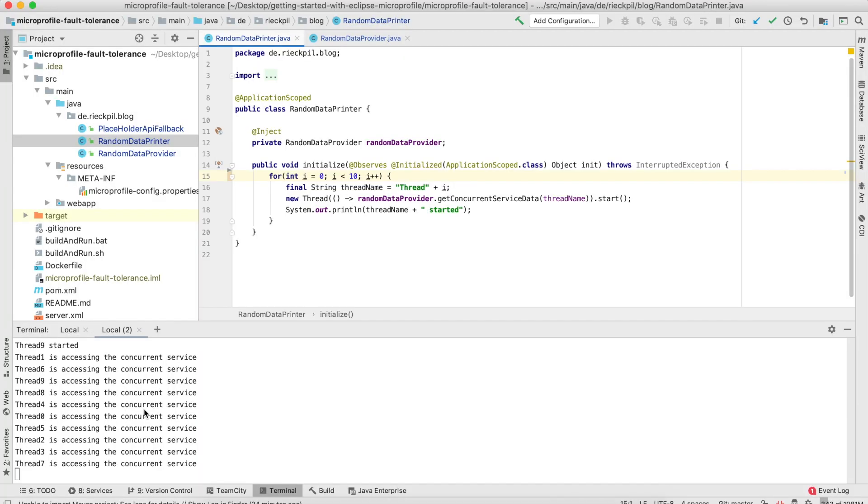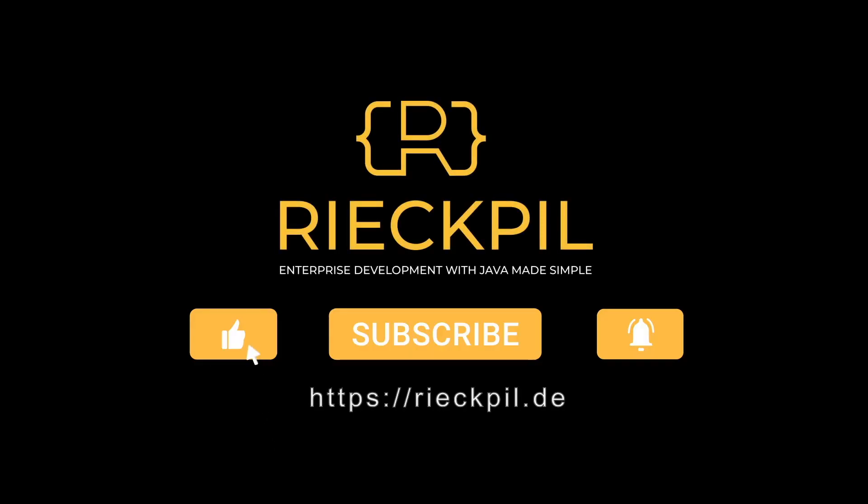That's everything I wanted to share with you about the MicroProfile Fault Tolerance specification. Have fun using it.